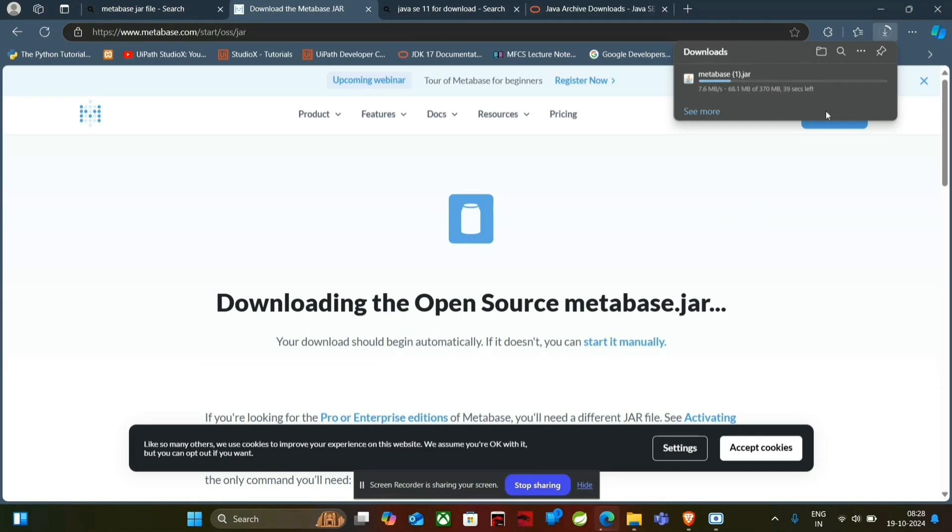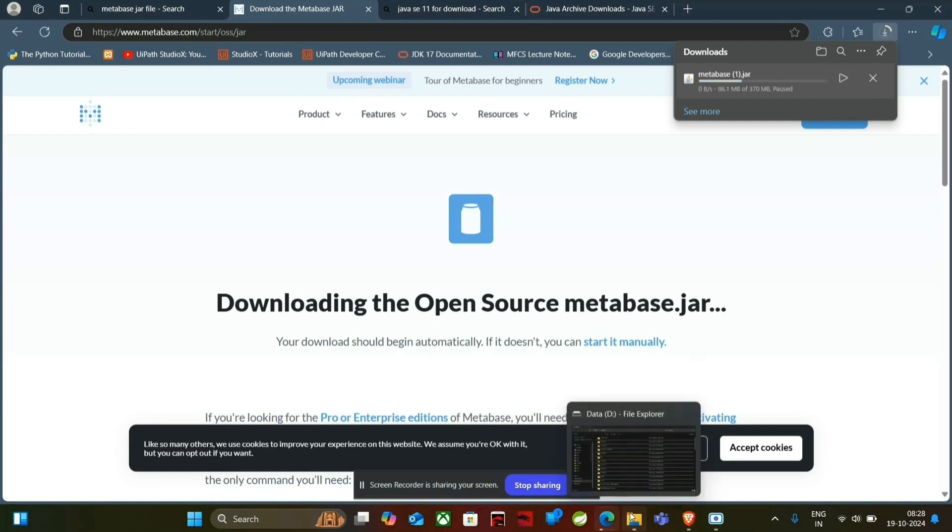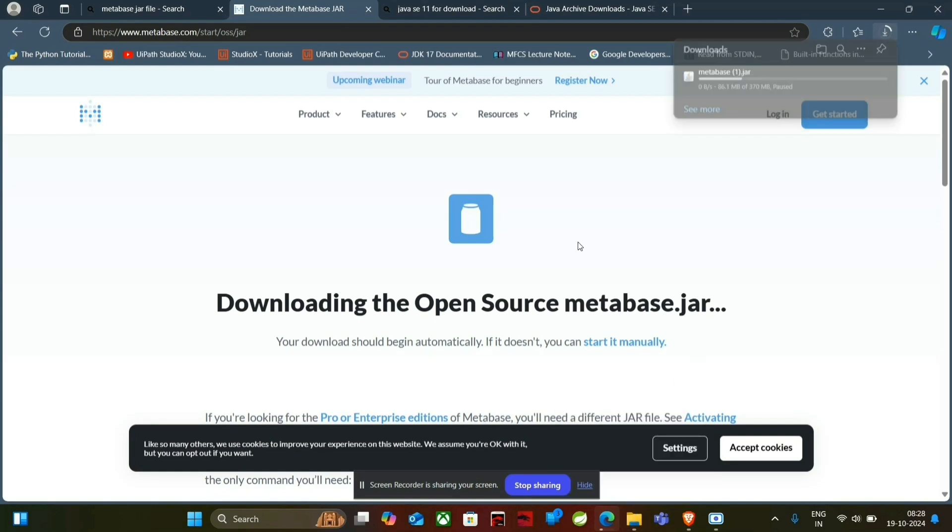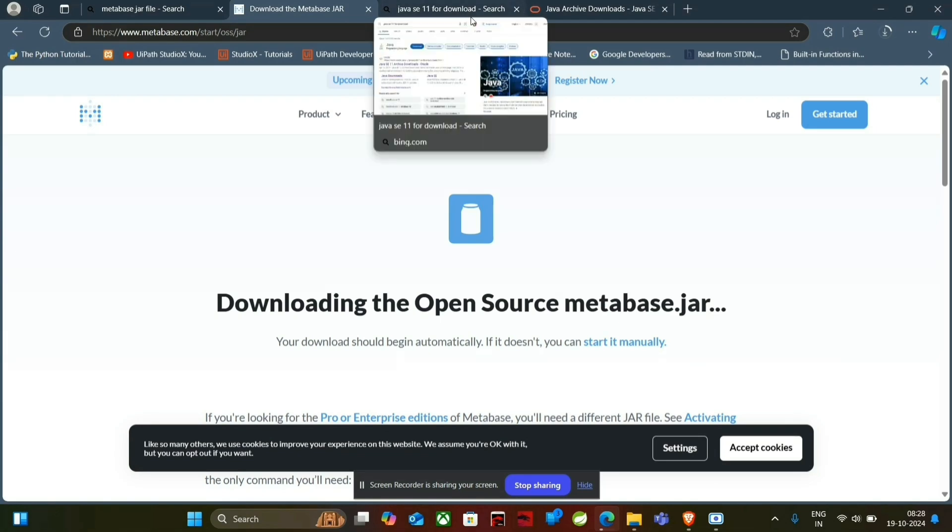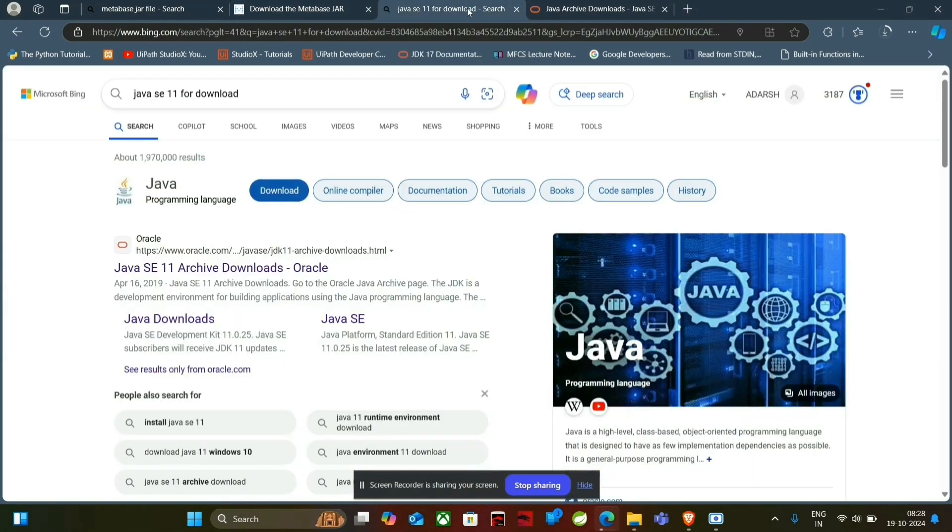So it will save some time. I have already downloaded it so I am going to pause it. So after downloading it, you have to do another thing. You have to download the Java JDK to run that MetaBase.